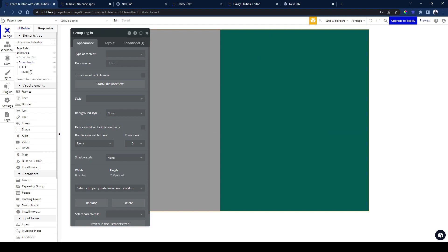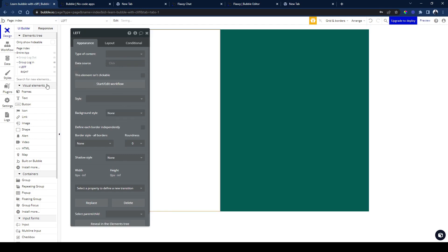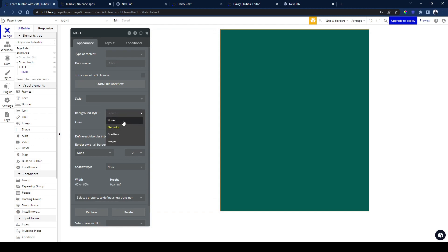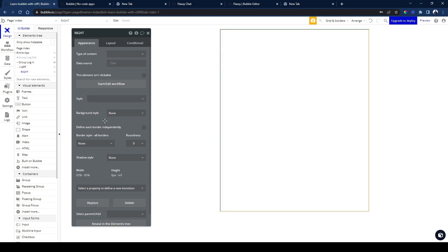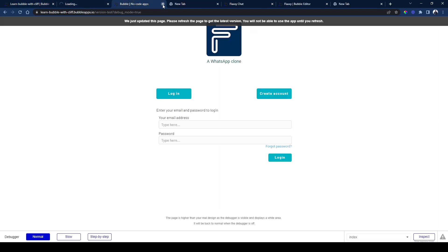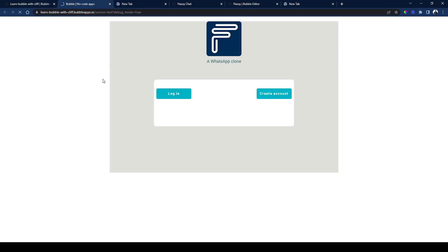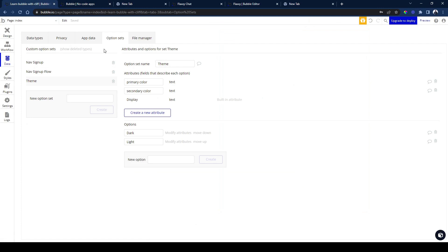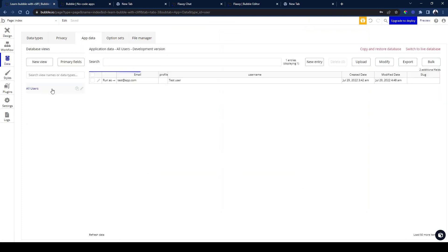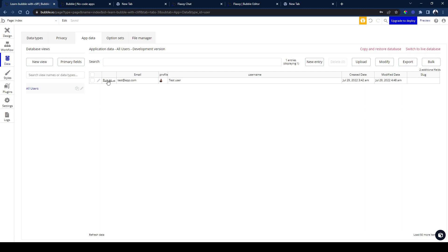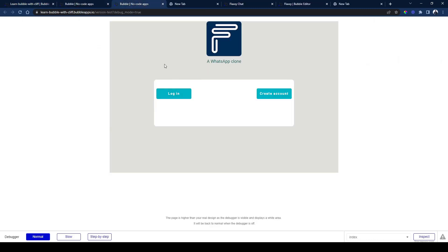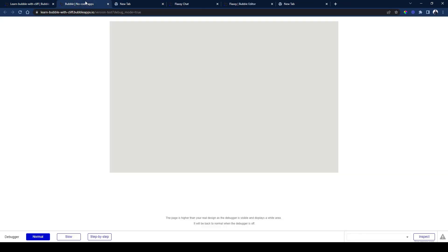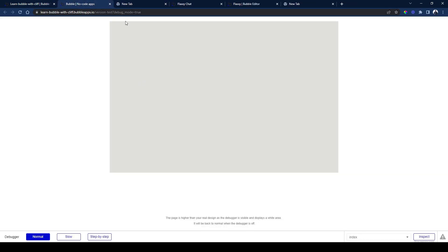Both groups inside shouldn't have a hard-coded color. The left group I'm setting to no color, and the right group as well shouldn't have a color. Let's run the app as a user so we can get logged in. As you can see — once we log in, this is what we see. You can see this is the primary color for the various themes.